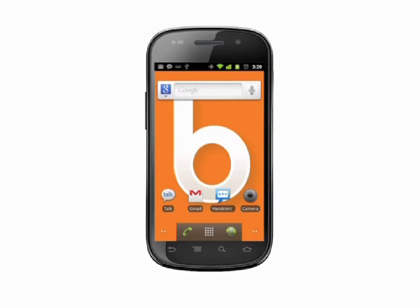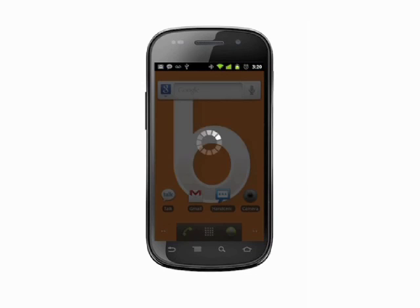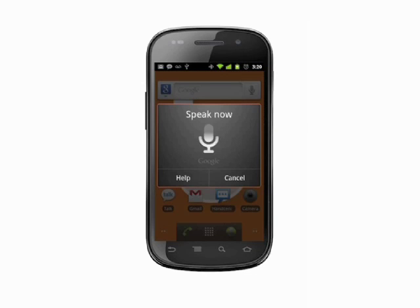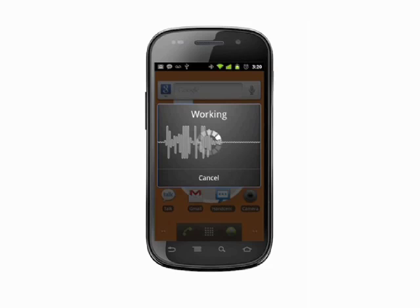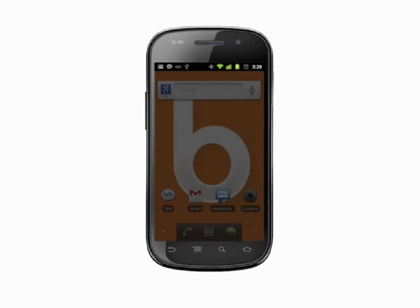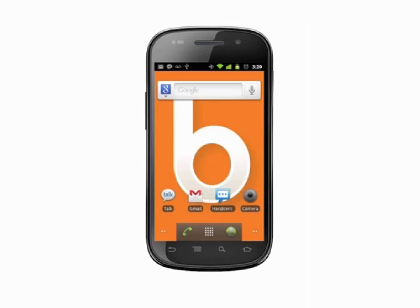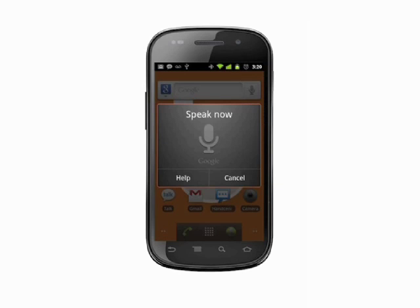Say "listen to" followed by an artist. For example, "listen to the Beatles" and you'll be taken in to see all your music by that artist. You can also say a song name or an album and it will be queued up and played immediately — for example, "listen to the Beatles, For Sale."